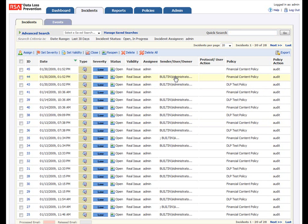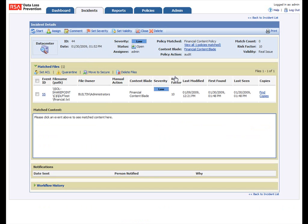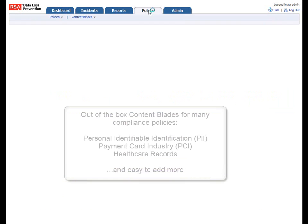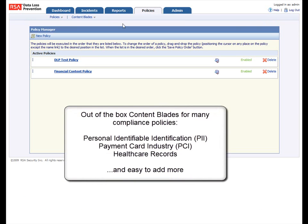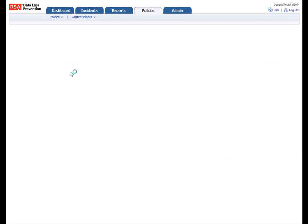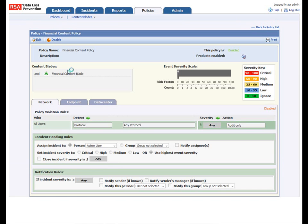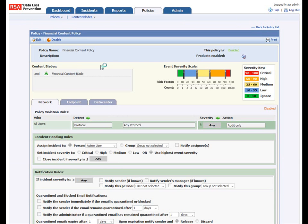And as an example here, you can see that the financial policy content blade was triggered here in this individual policy. You can do a drill down to find that individual detail, what the severity is. And it's also very simple to add to the out-of-the-box content blades for all sorts of policies that you'd like.